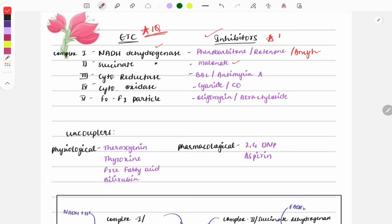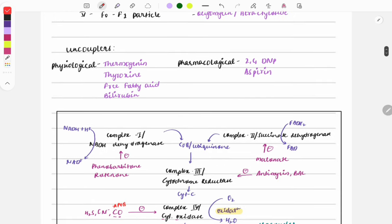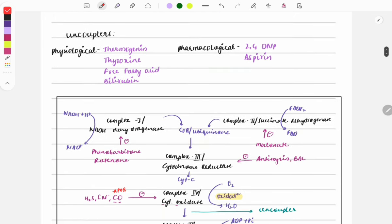Complex II is inhibited by malonate; Complex III by BAL and antimycin A; Complex IV by cyanide; Complex V by oligomycin and atractyloside. Memorize these inhibitors — write them on paper and stick it on your study table to review daily.